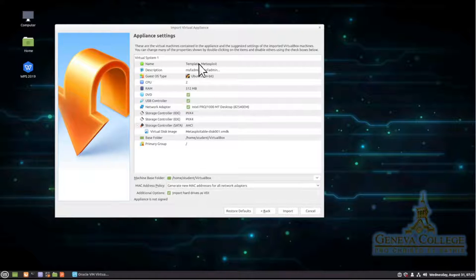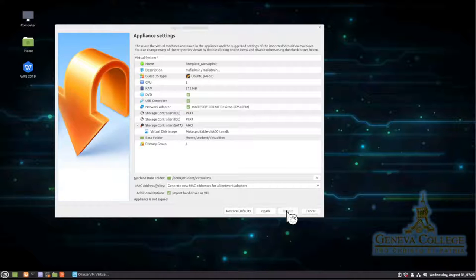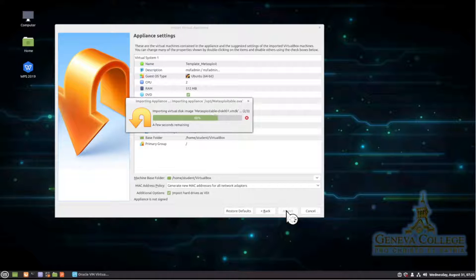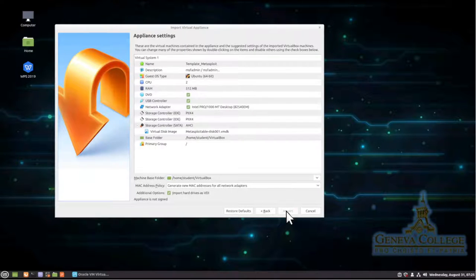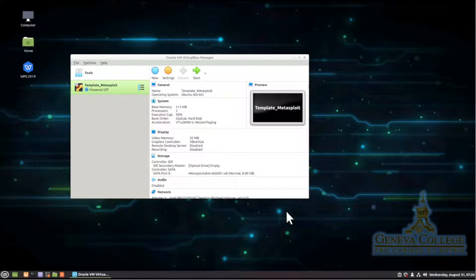And when we install it, you're going to see that template metasploit show up. So import. Now importing this machine will only take a few seconds. It might come up and say, it's going to take about 10 minutes. It's not. It's going to take about 10 seconds and then it's done. So there it is.